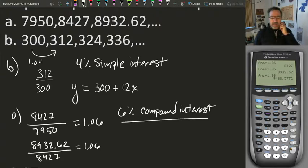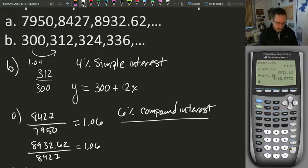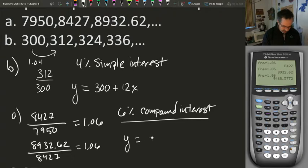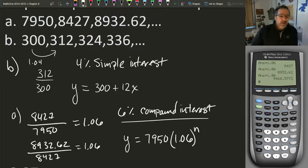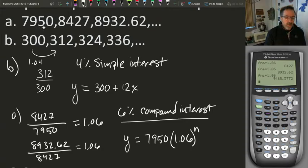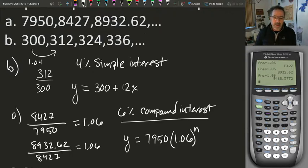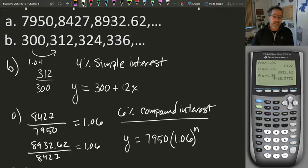We have a geometric sequence because we have a common ratio. Our generator is multiplying by 1.06. The explicit equation that models this growth is y equals the zeroth term, $79.50, times 1.06 raised to the nth power. Starting at $79.50, I multiply by 1.06 for every year that goes by. That's the explicit formula, with 6% compound interest.